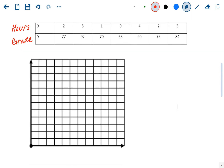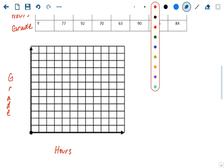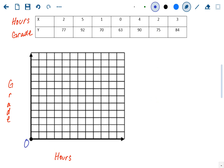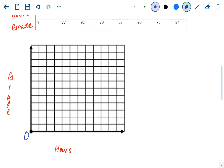We're going to make a graph with grade down the y-axis and hours studying on the x-axis. We'll put zero in the corner. Our x values are all between zero and five, so on the graph maybe every other space will be one hour, with half hours in between, but I'm only going to label the whole numbers. That should be enough for the hours.